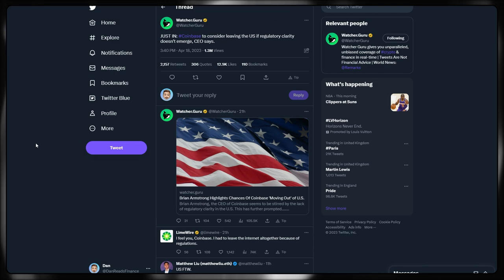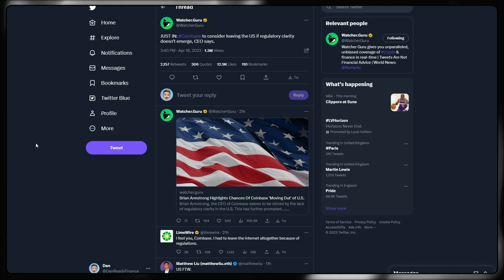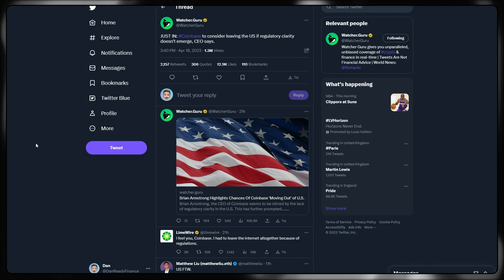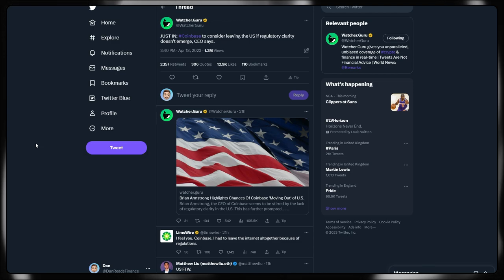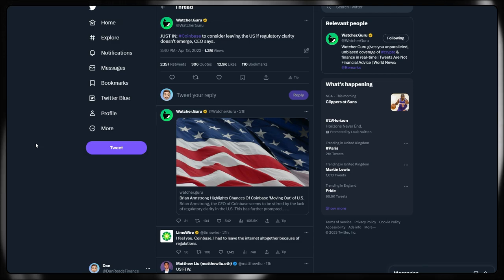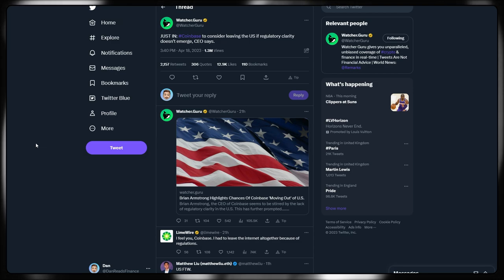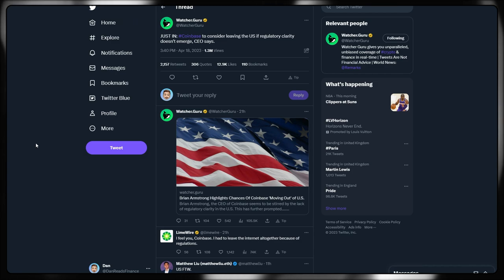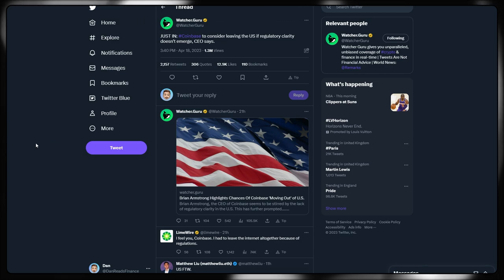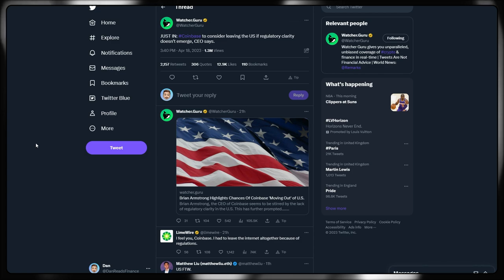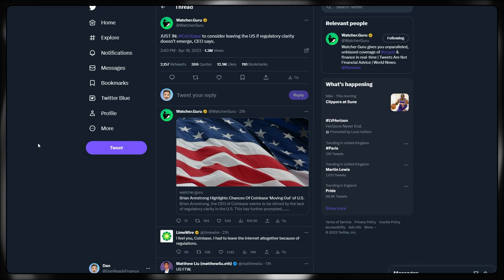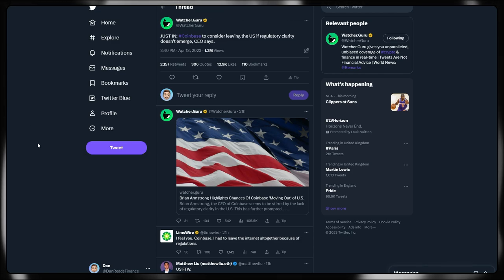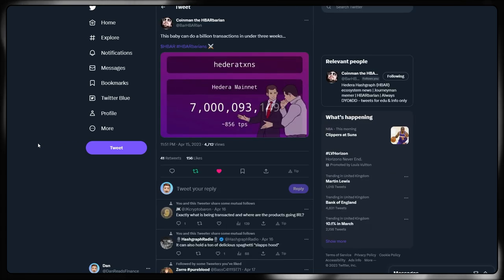Coinbase as well is considering leaving the United States if regulatory clarity does not emerge. And that has come directly from the CEO. Brian Armstrong is highlighting the chances of Coinbase moving out of the US if those regulatory concerns are not answered or even clarity being provided. We're seeing more and more of this from not only the United States, but places in Europe as well where regulatory clarity is really hit and miss.